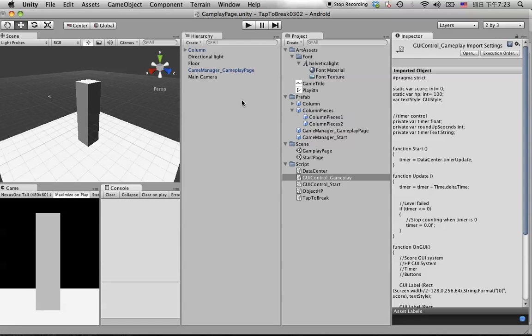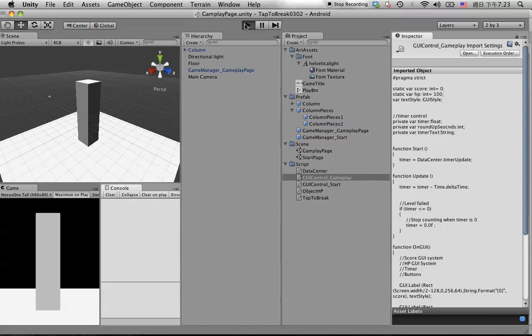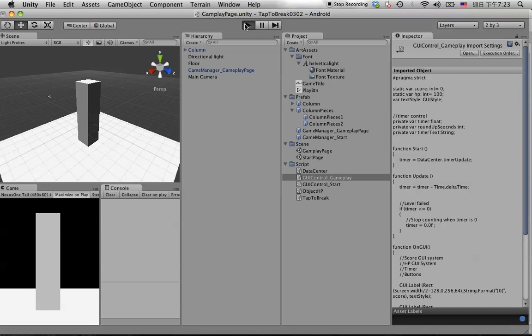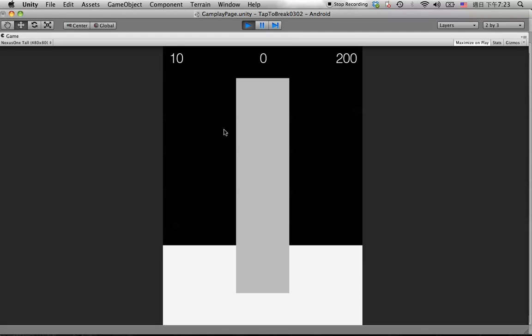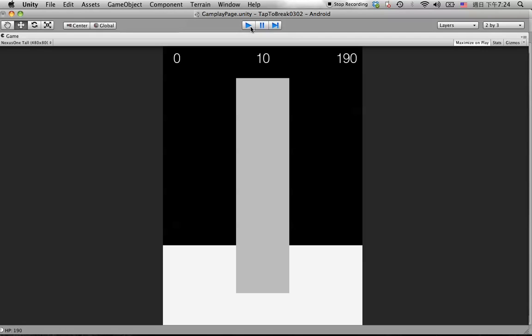Hit play. We need to wait 10 seconds. Four, three, two, one, go. Okay, it stops here already, that's good.